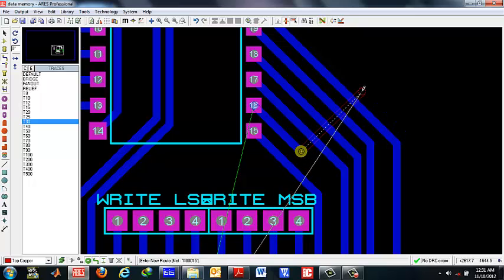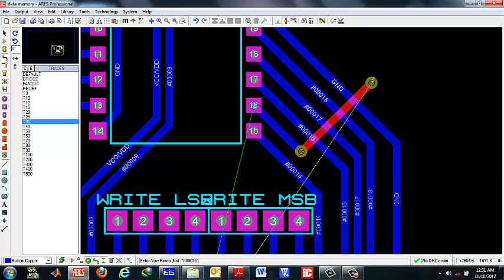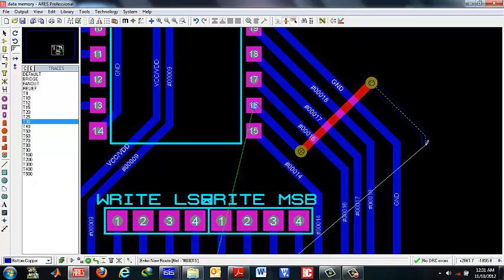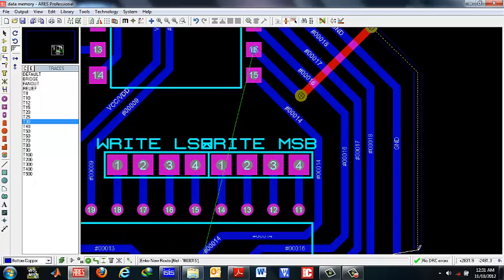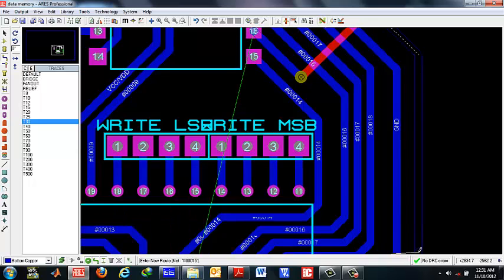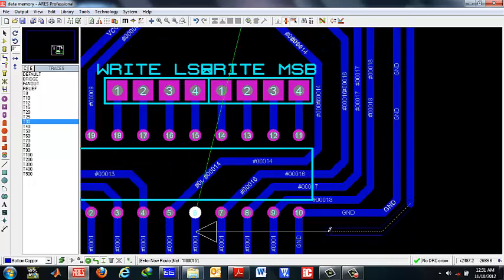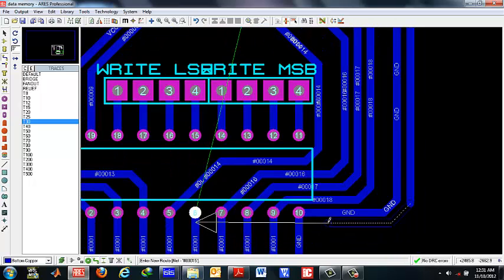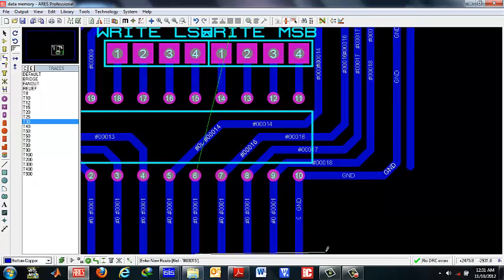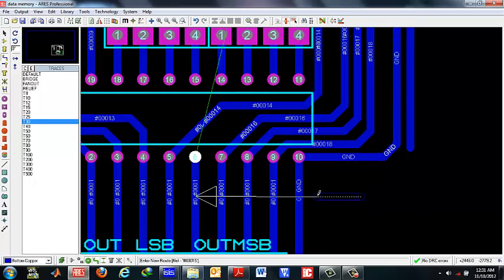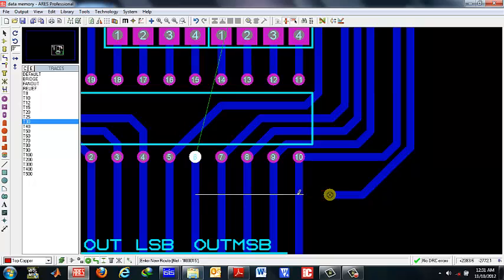You should double click here again and now you are again in the previous track. As you move along it automatically maintains the design rules so you don't have to worry about anything. You should end the track here and connect.